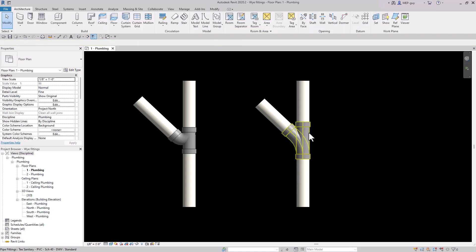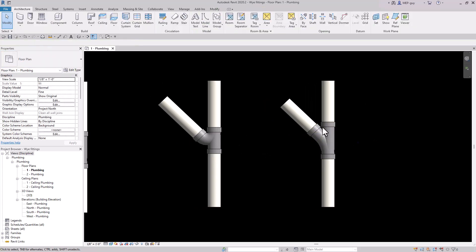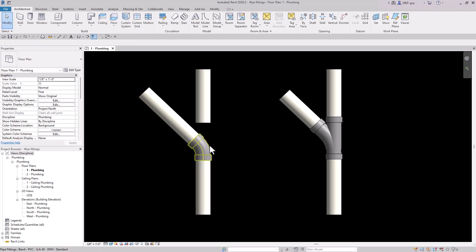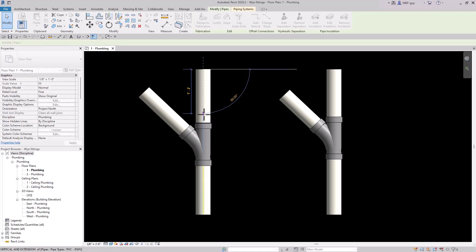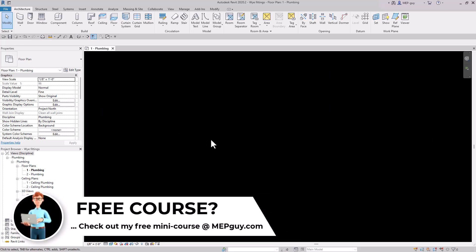Now this is actually not a Y fitting — this is actually a sanitary tee. If you ever have this issue, the easy fix is to delete it, trim one piece into the other, click on the fitting, click the little plus, and it will create a Y fitting. But then you have to reconnect the piping. That's a lot of steps, and honestly using the sanitary tee is not really ideal for modeling inside Revit.